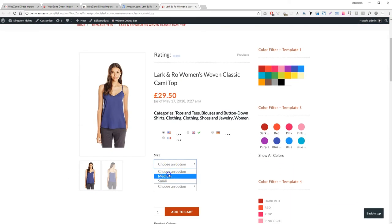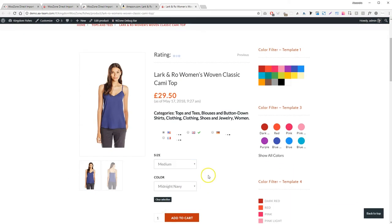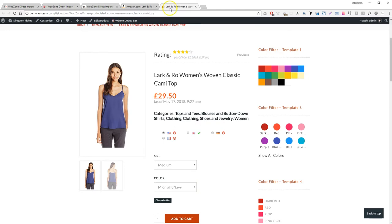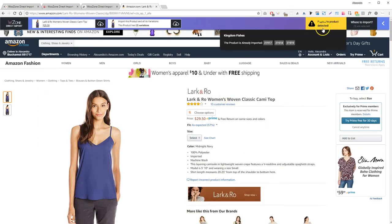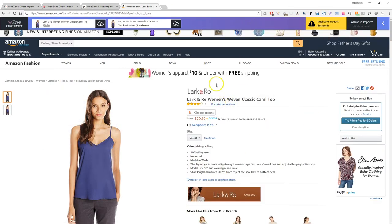You'll be able to choose on which website you wish to import your products. Worried about duplicate products? No worries! The WZONE direct import extension detects if a product is already imported into your website.